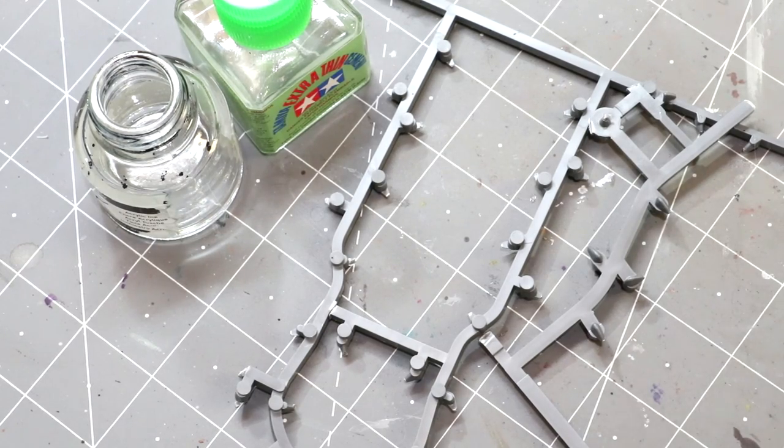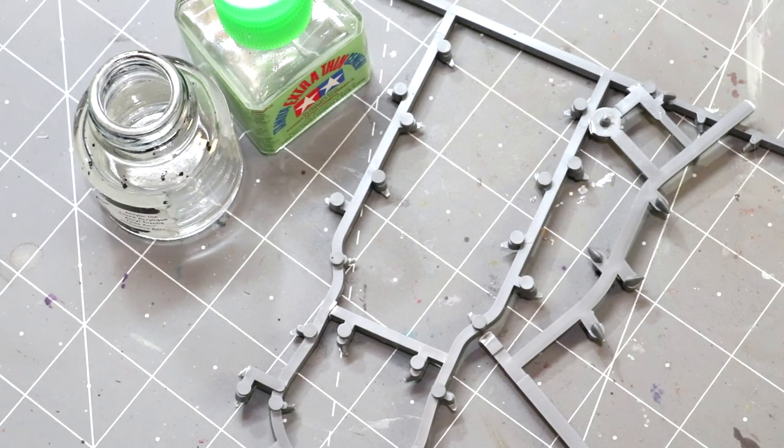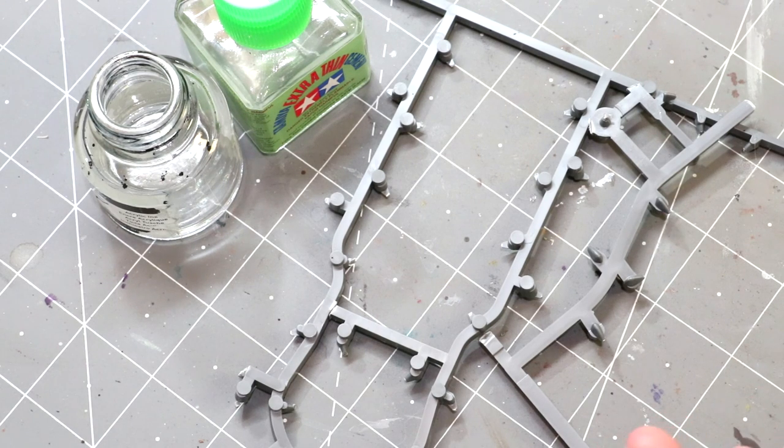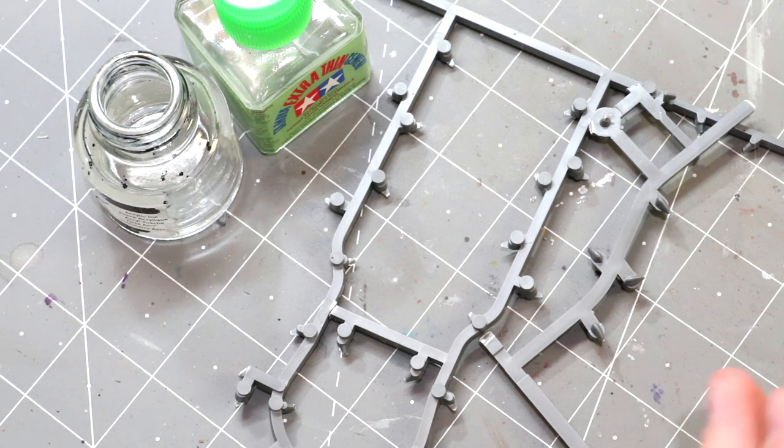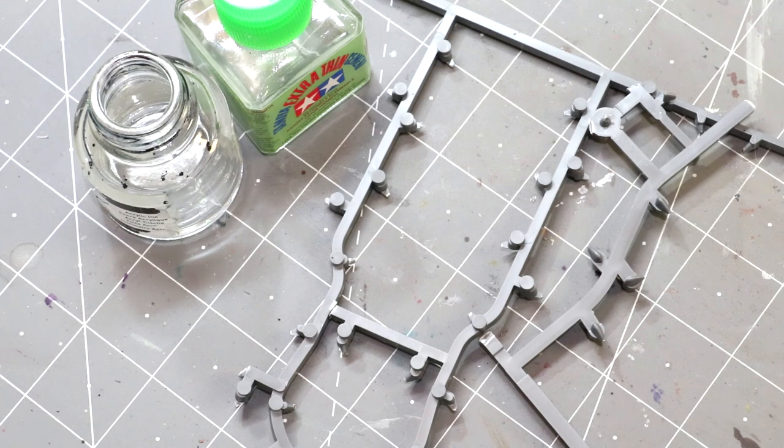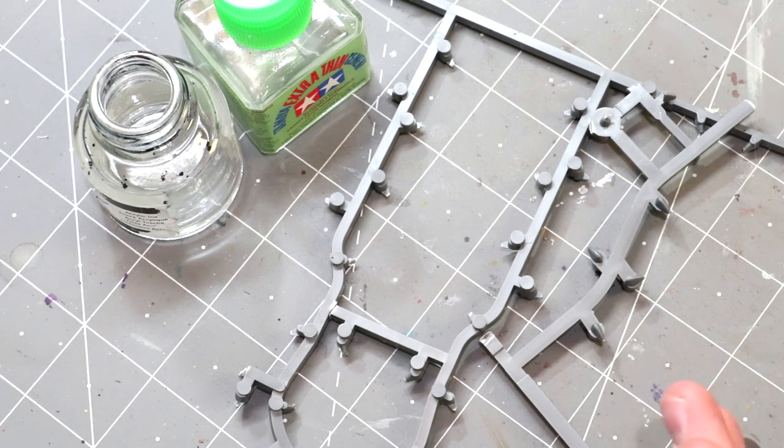Hello everybody and welcome to another hobby cheating video. Today we're going to talk about a better way to fill small gaps and stick things together. We're going to talk about making a slurry.